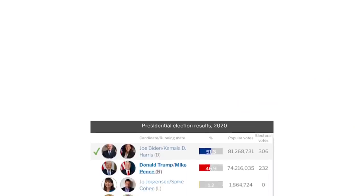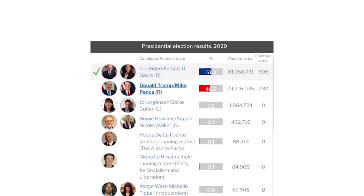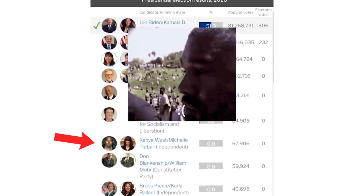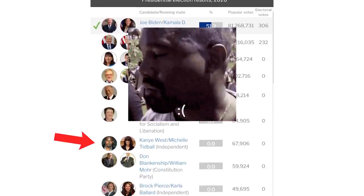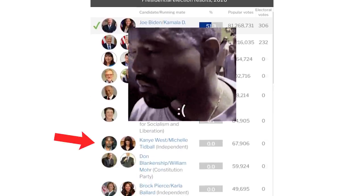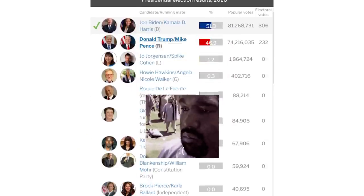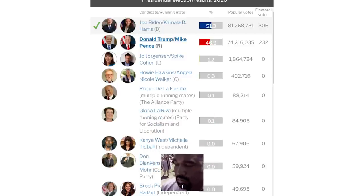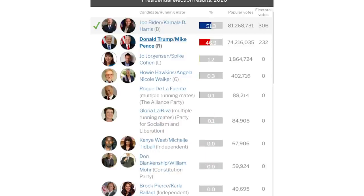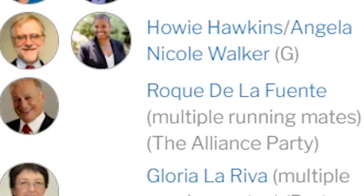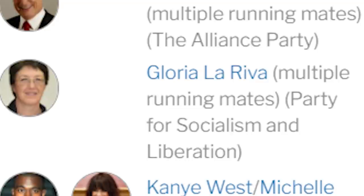Well, Kanye came 7th. He was beaten by all those candidates I mentioned, as well as others like Alliance Party Roque de la Fuente and Socialist Party Gloria La Riva.